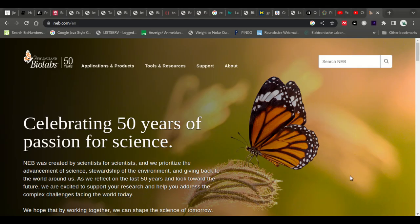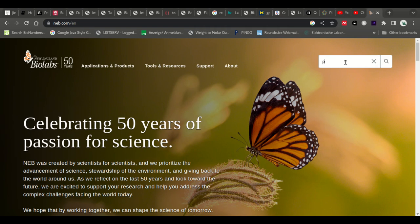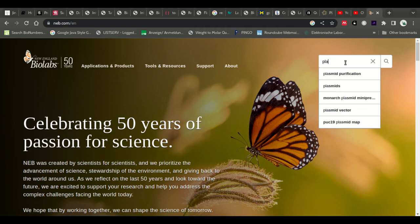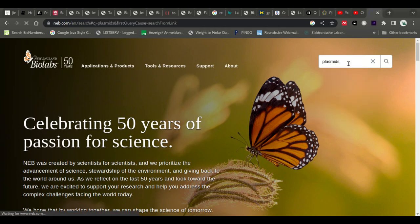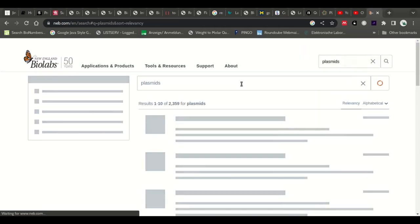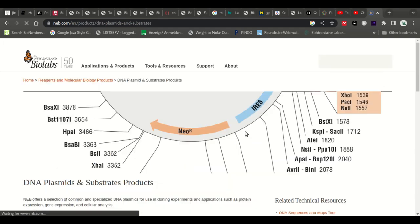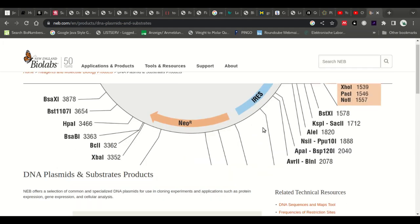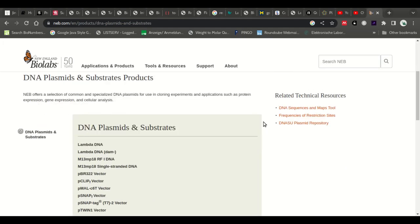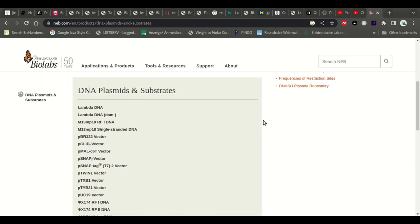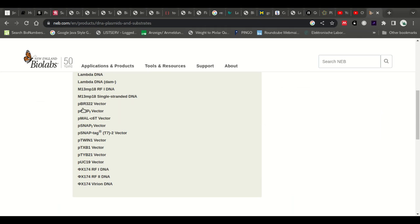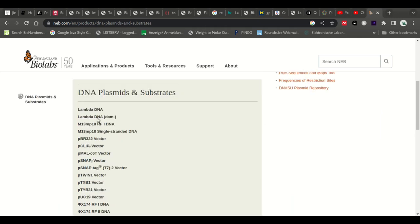So let's give it a try with New England Biolabs. It's the other big company with a lot of chemicals and things for cloning, so they have plasmids as well. Let's see what they have. So they have a DNA plasmid substrate. Let's see what they have here. They don't have too many, which is good.